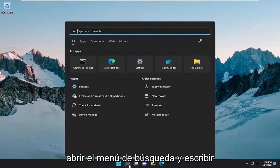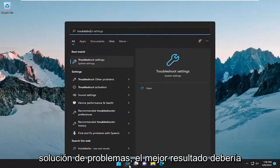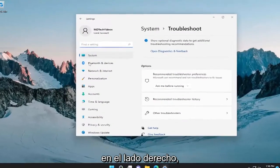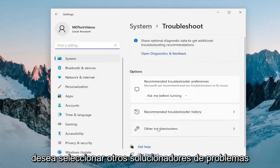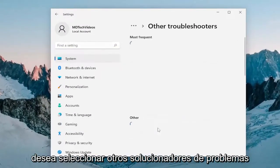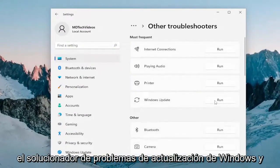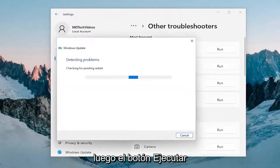All you have to do is open up the search menu and type in Troubleshoot. The best result should come back with Troubleshoot Settings — go ahead and open that up. On the right side, select Other Troubleshooters, and then underneath Most Frequent, select the Windows Update Troubleshooter and then the Run button.